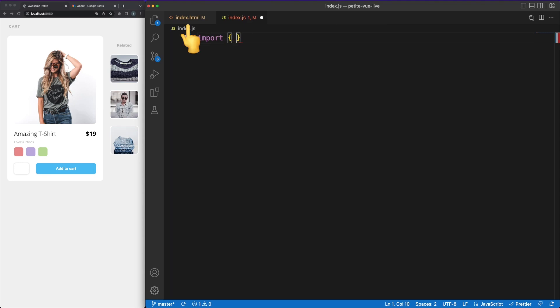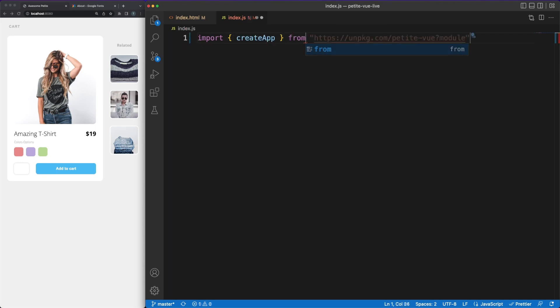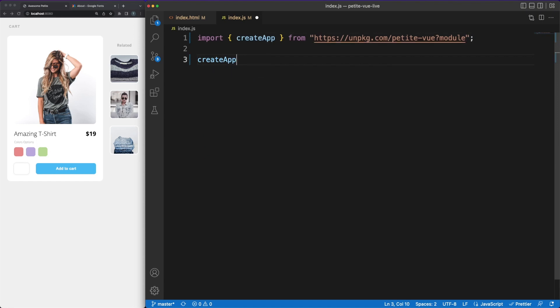Our work will be done in the index.html and index.js files. I am importing the createApp function from the PetitVue module and this is what we'll use to mount our app to the DOM.